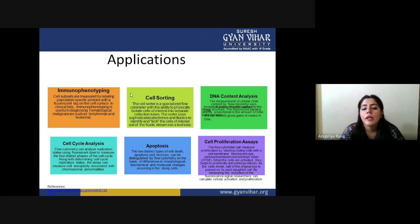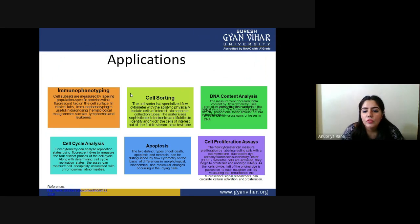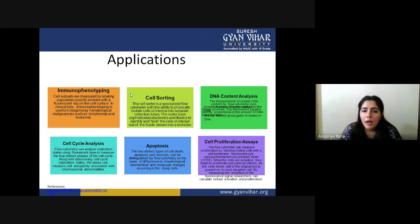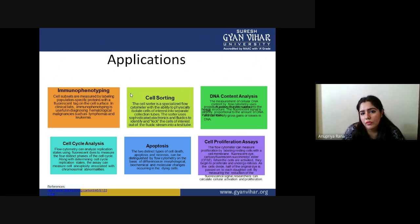Apoptosis detection: there are two distinct types of cell death — apoptosis and necrosis. These can be distinguished by flow cytometry on the basis of differences in morphological, biochemical, and molecular changes occurring in the cell. By analyzing morphological features, biochemical activity, and molecular changes, we can determine the cause of cell death.